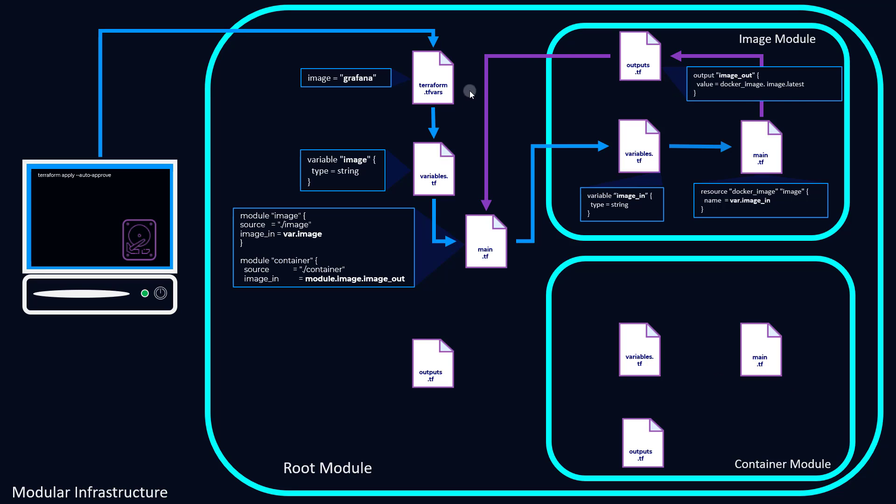So we pass this back to our main.tf and we're just setting up another variable called image_in, and we're defining that as module.image.image_out. So as you can see, it's the image module. So module.image.image_out, which is the output. And this output name is completely arbitrary; you could name it anything you want.